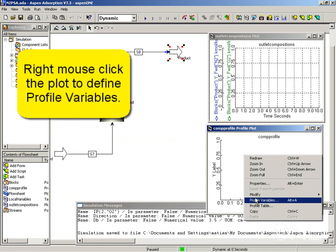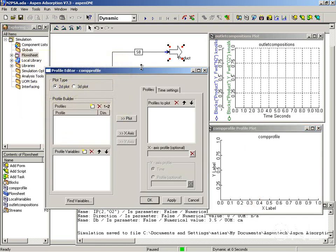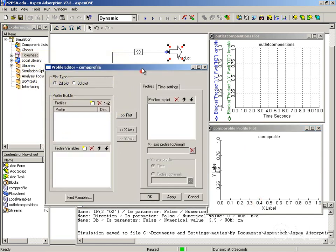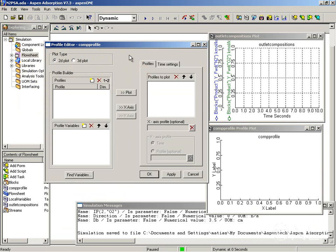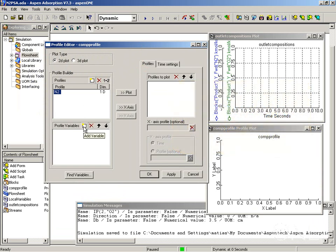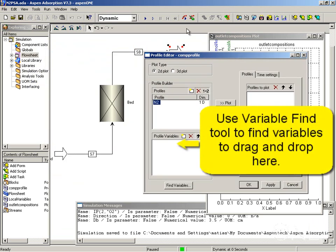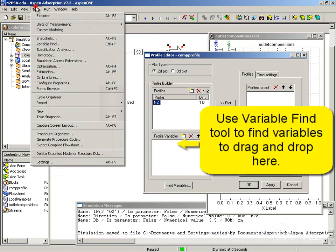Right mouse clicking in the plot, we're going to pick profile variables here and create a profile for each component. Let's start with nitrogen. That's the profile name and we want to add variables to it. You can do this by either entering the whole path to the variable manually or we can use variable find, which is under tools.